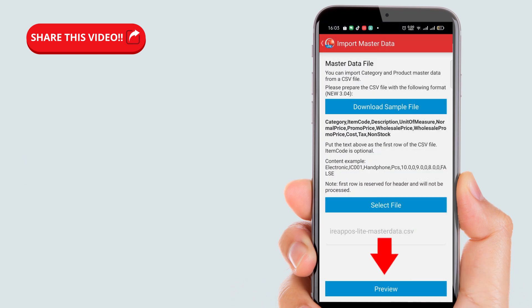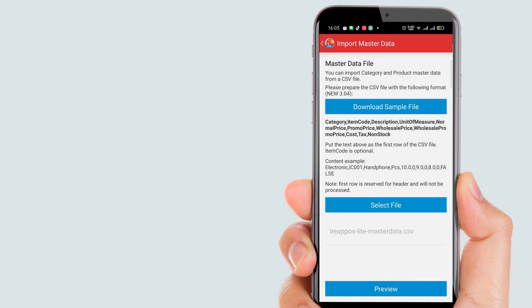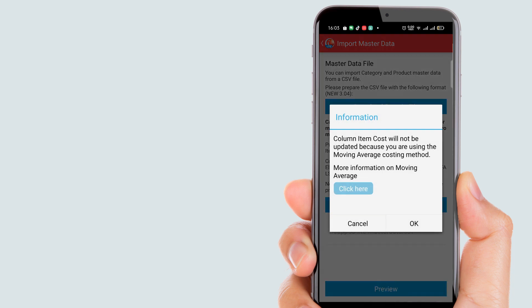Once you've selected the file, click the preview button. This will display a list of your product data.